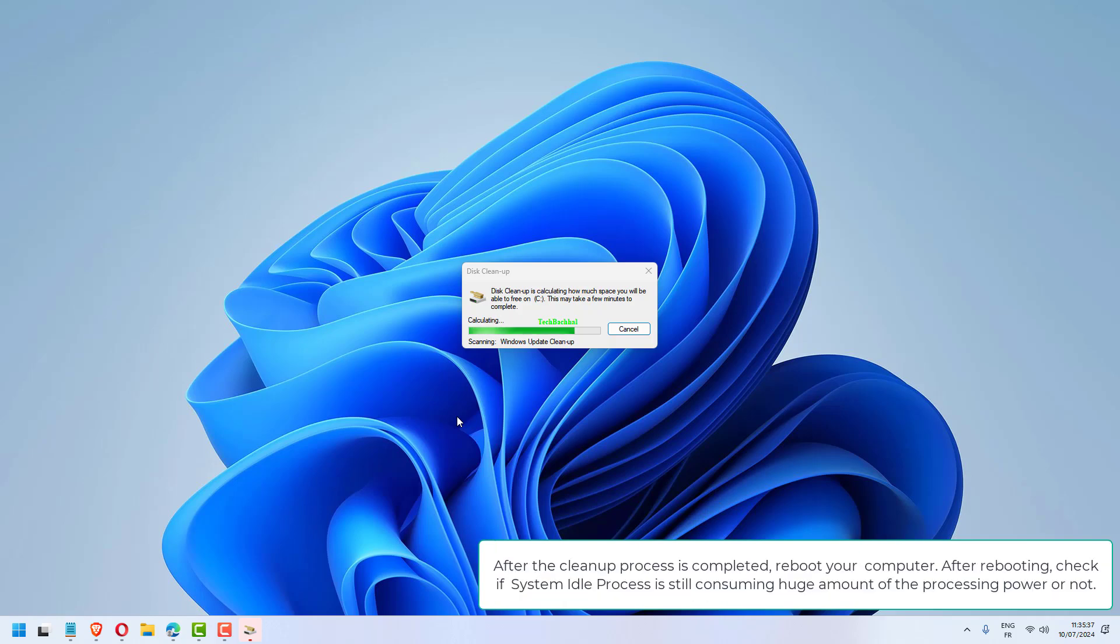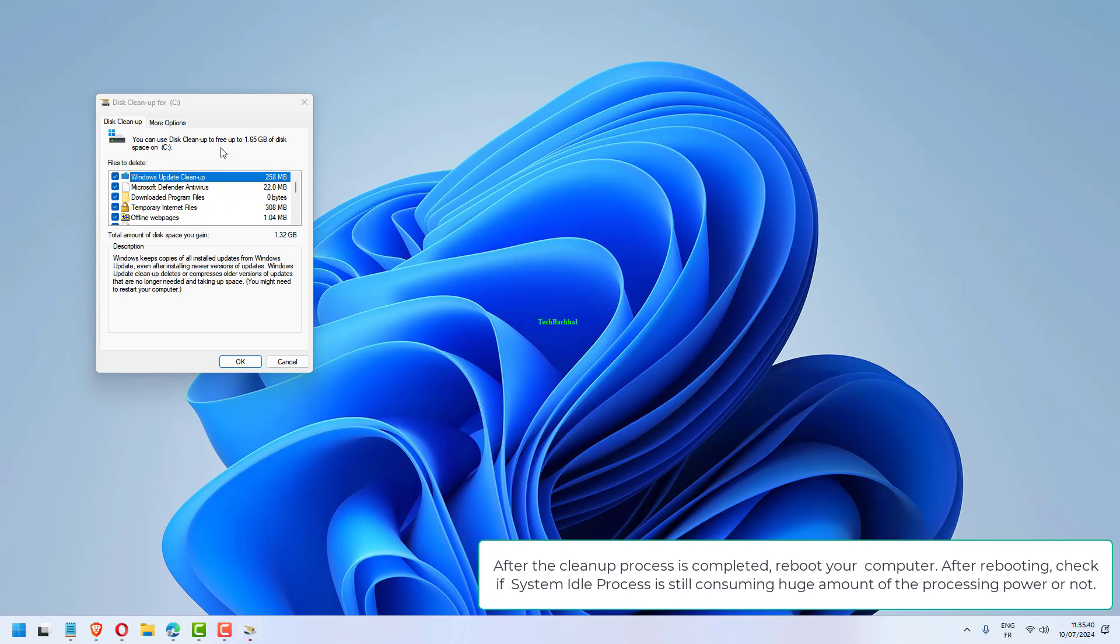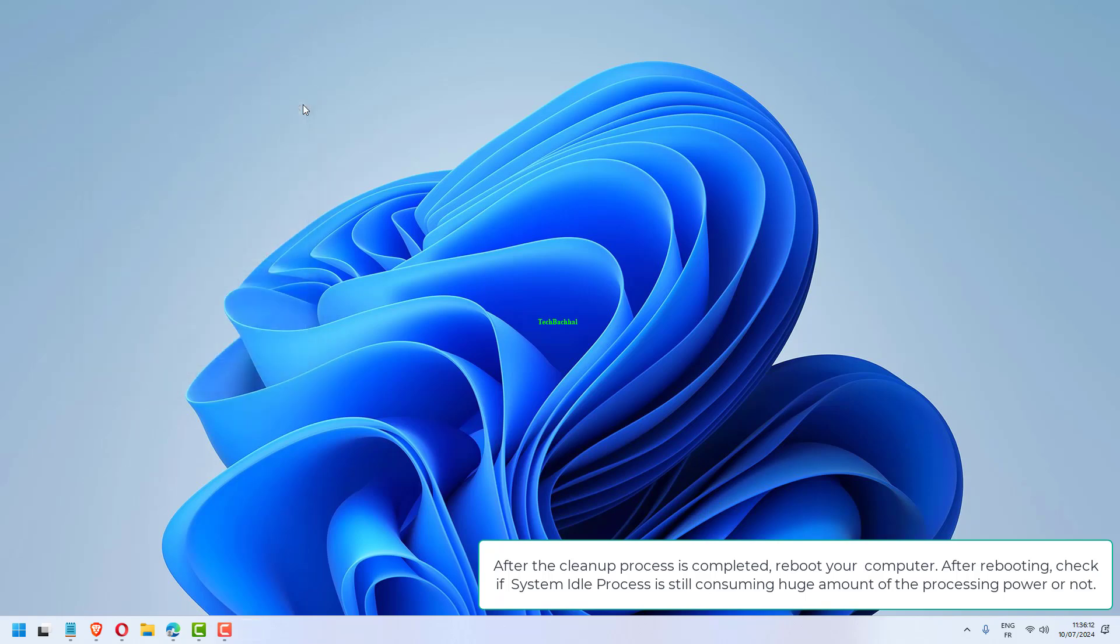After the cleanup process is completed, reboot your computer. After rebooting, check if System Idle Process is still consuming a huge amount of processing power or not.